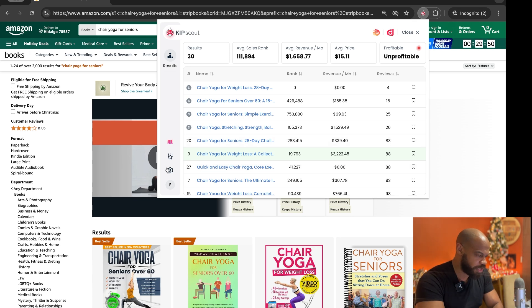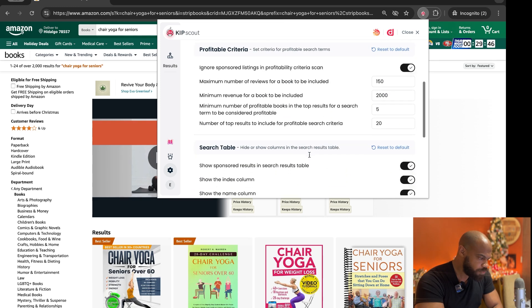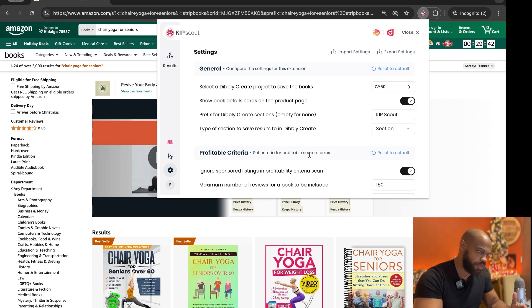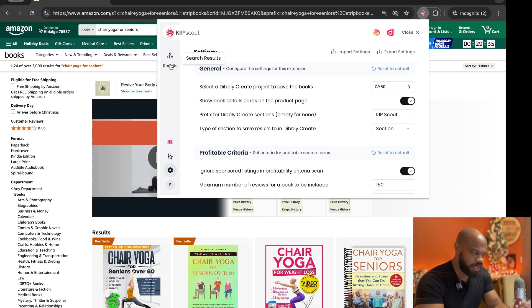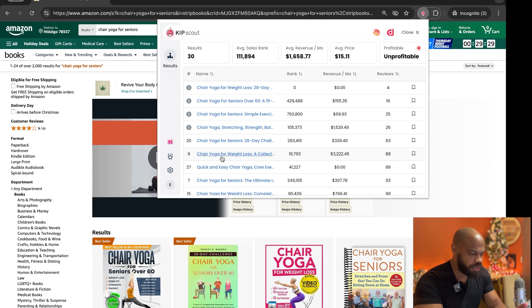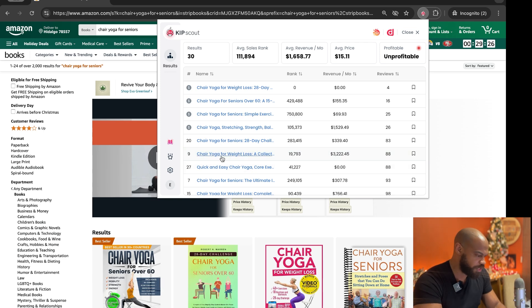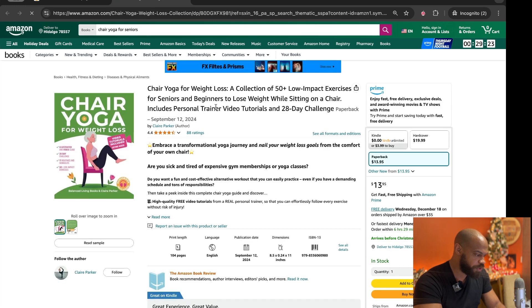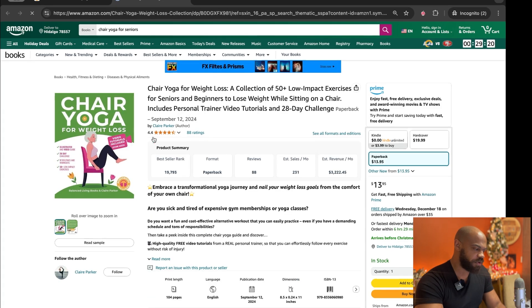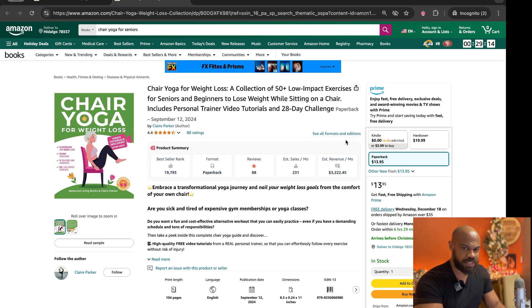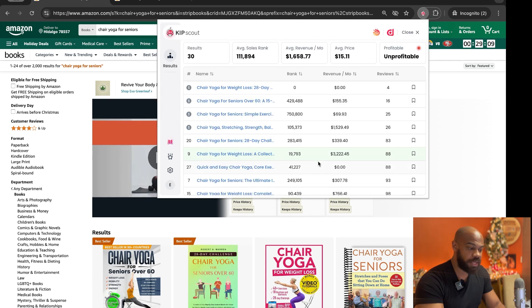Now there's a couple other things we can take a look at here. If you're making your books via Create and their AI you can also save the books that you find directly to Create through Kip Scout. So by doing that we take a look at the books, this one right here, and obviously you can click it, it'll open up the book. I'll just do that really quick here and show you. It's also going to give you a little summary of their info right here so you do have that at a glance as well.